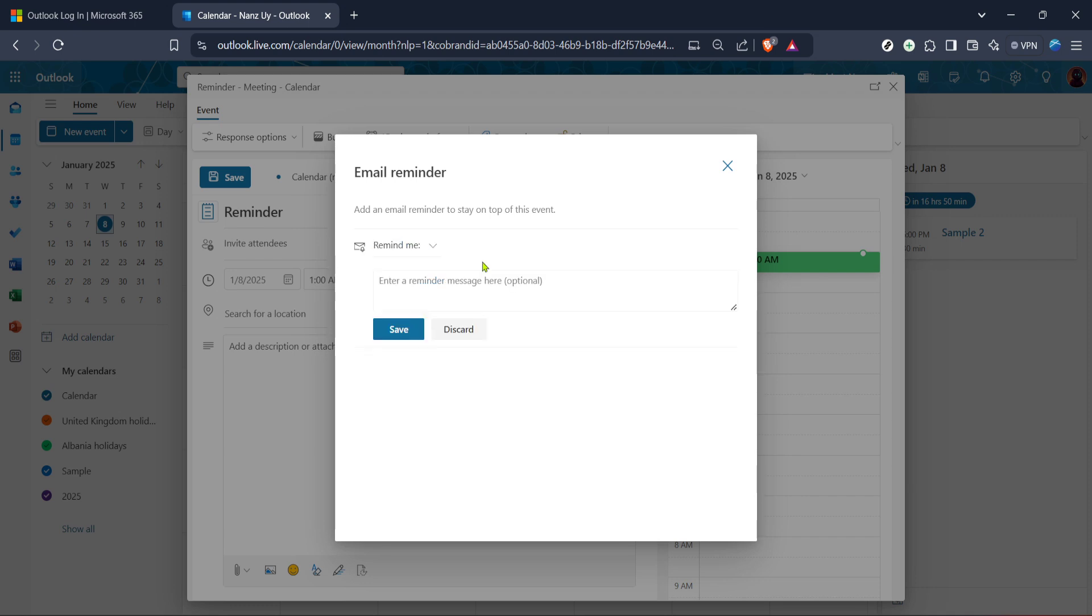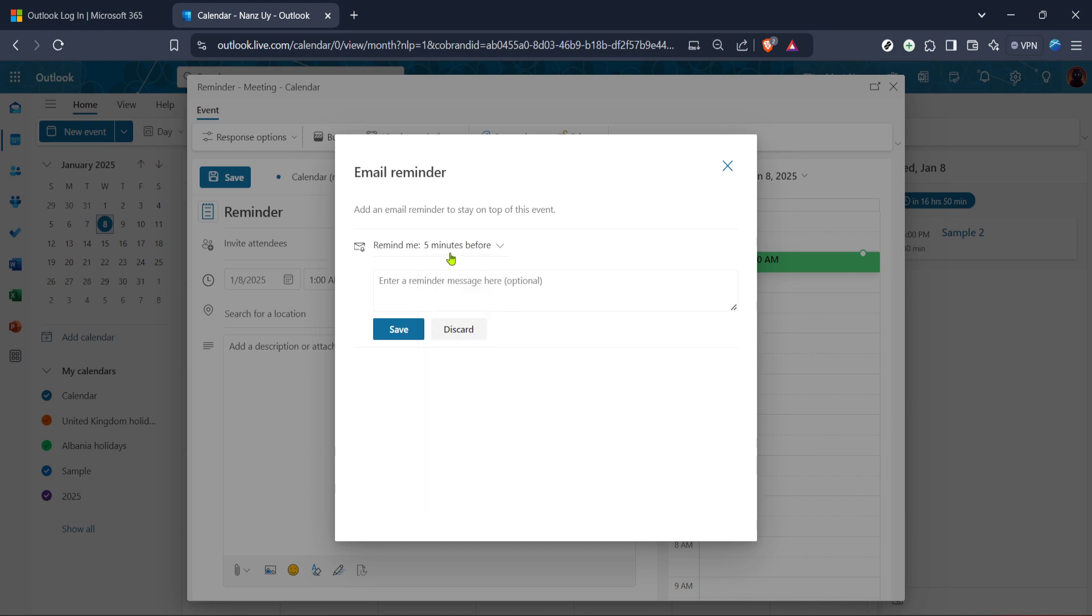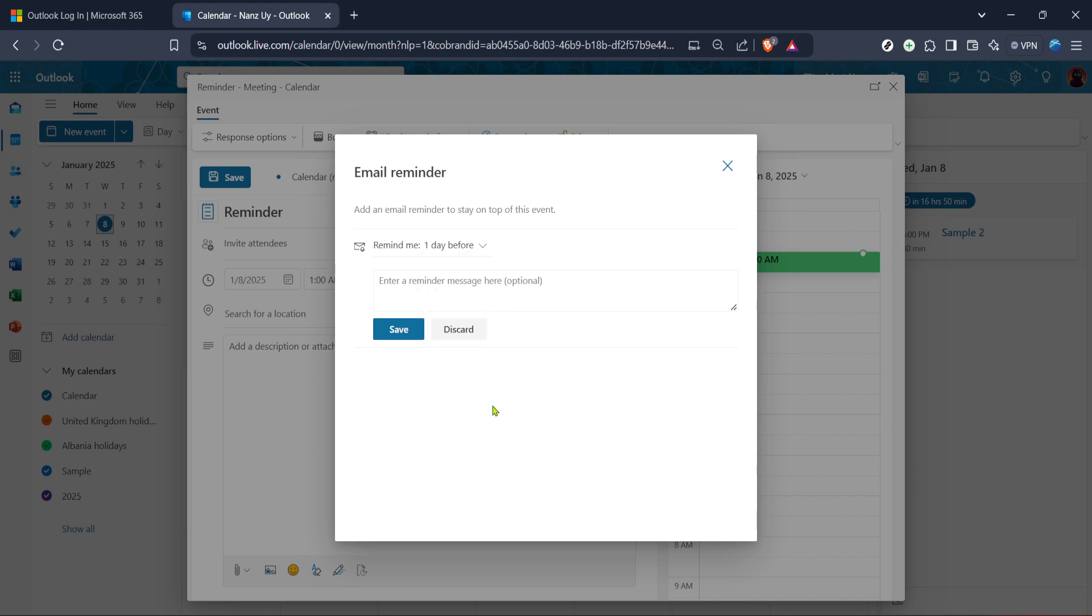At this point you've set up your event and reminders. The final step is to save your settings. Look for the save button often located at the bottom of the window or screen and click it. Saving ensures that all your inputs are recorded and you'll receive those timely reminders. It's a small click that guarantees you're all set up and that's how you set a reminder in Outlook.